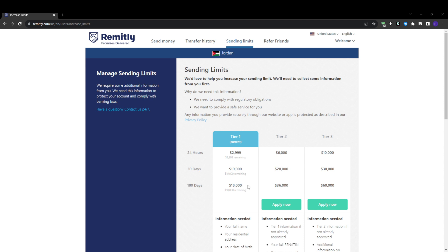Now towards the end, one final confirmation page. Carefully review all the transfer details again to ensure accuracy before confirming. Double check that the recipient name and details are right, the delivery method is what you wanted and the transfer amount is correct. If paying via bank transfer, Remitly will display their bank account information for you to transfer the money to. The transfer won't actually be processed until they receive your payment. At this point, you still have the ability to go back and make any changes or corrections if needed before sending your payment over.